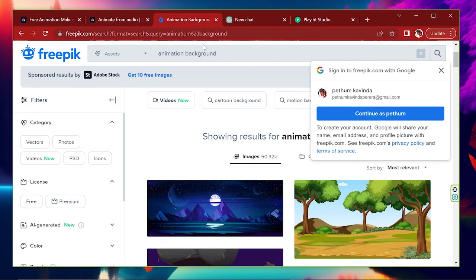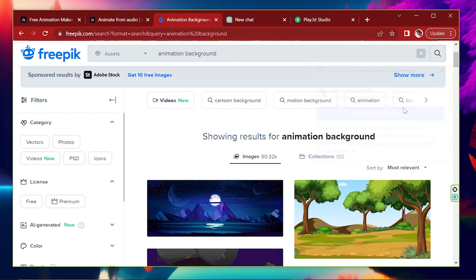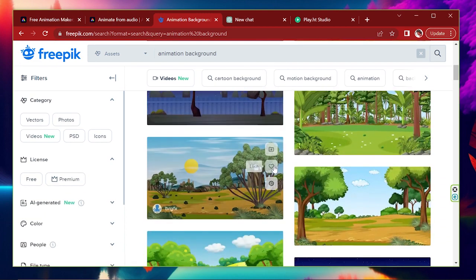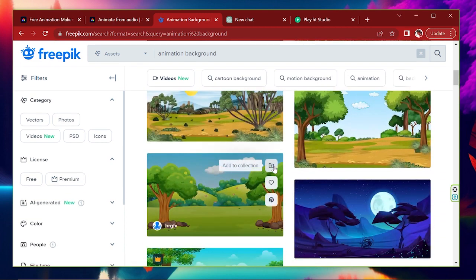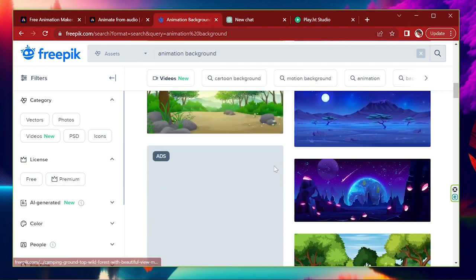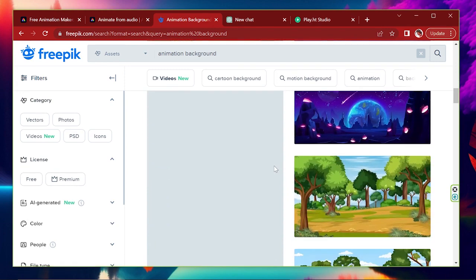If you want to add another background, you can use this website to download an animation background. I will link that below. You can download great backgrounds for free using this website.